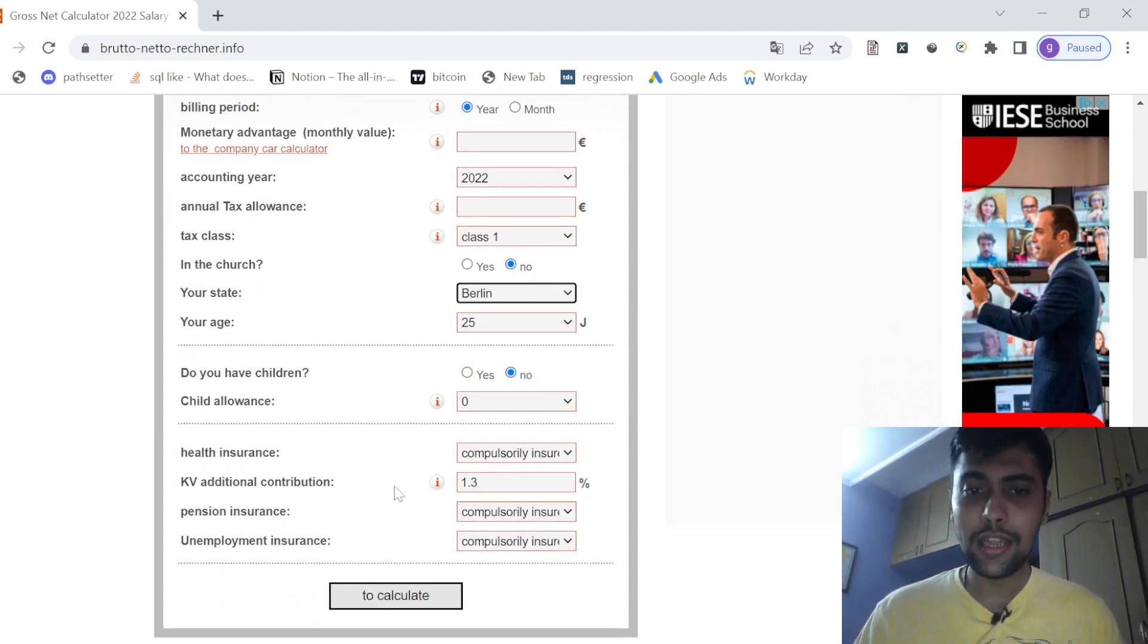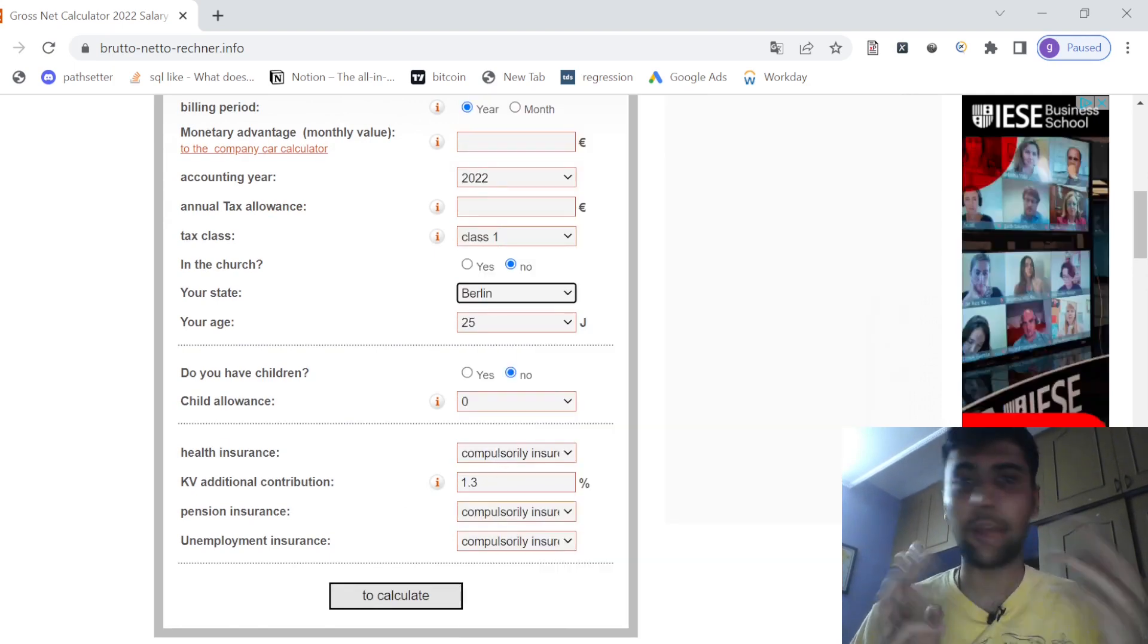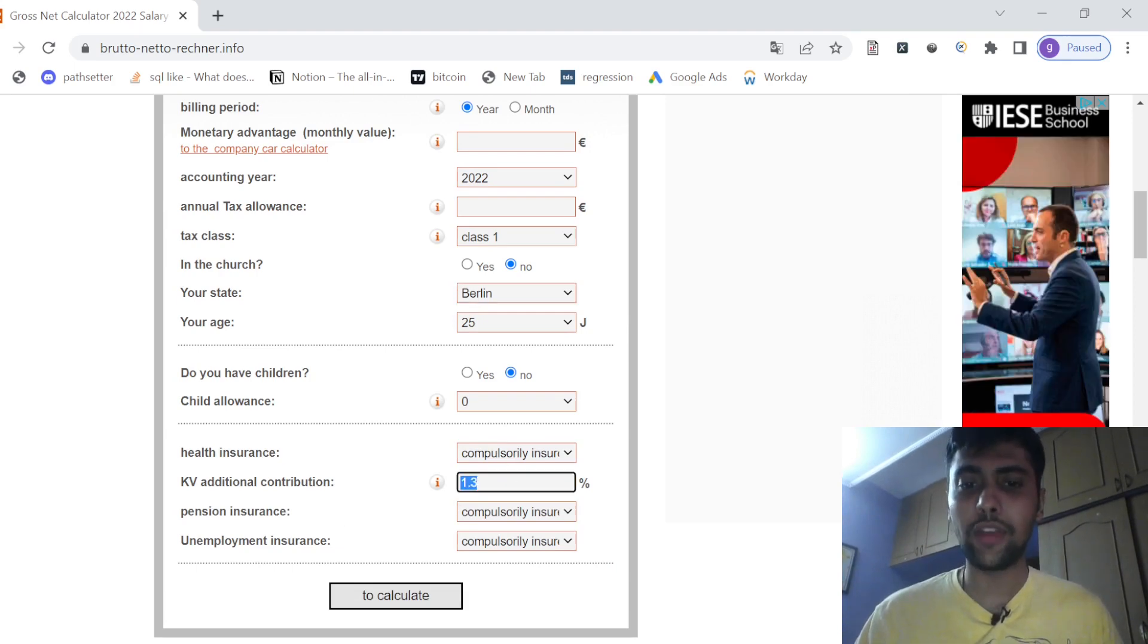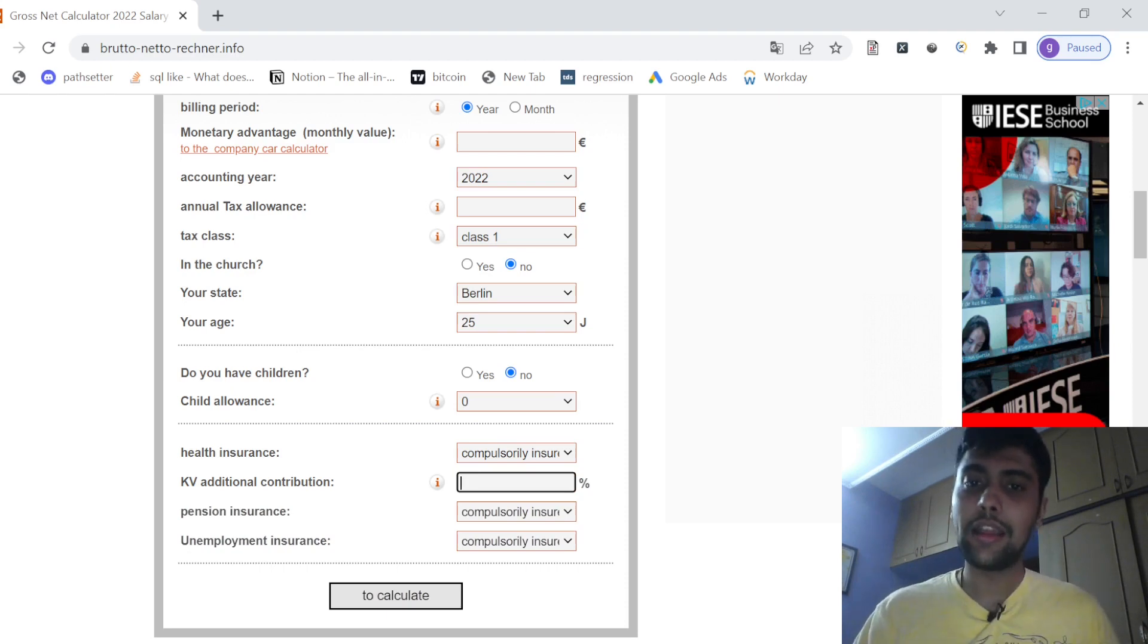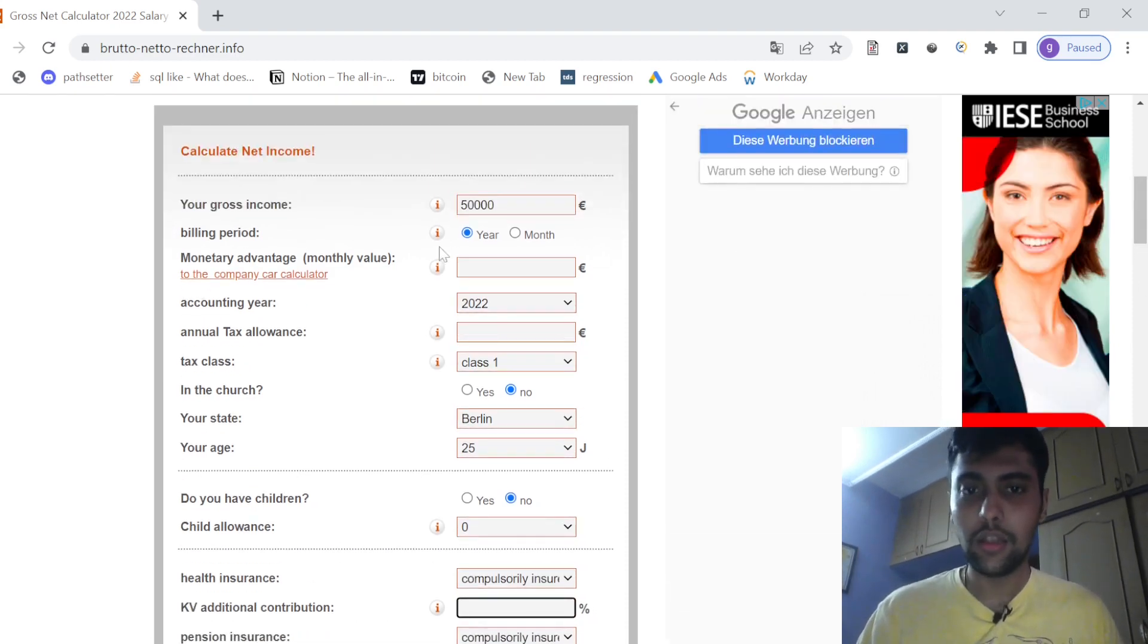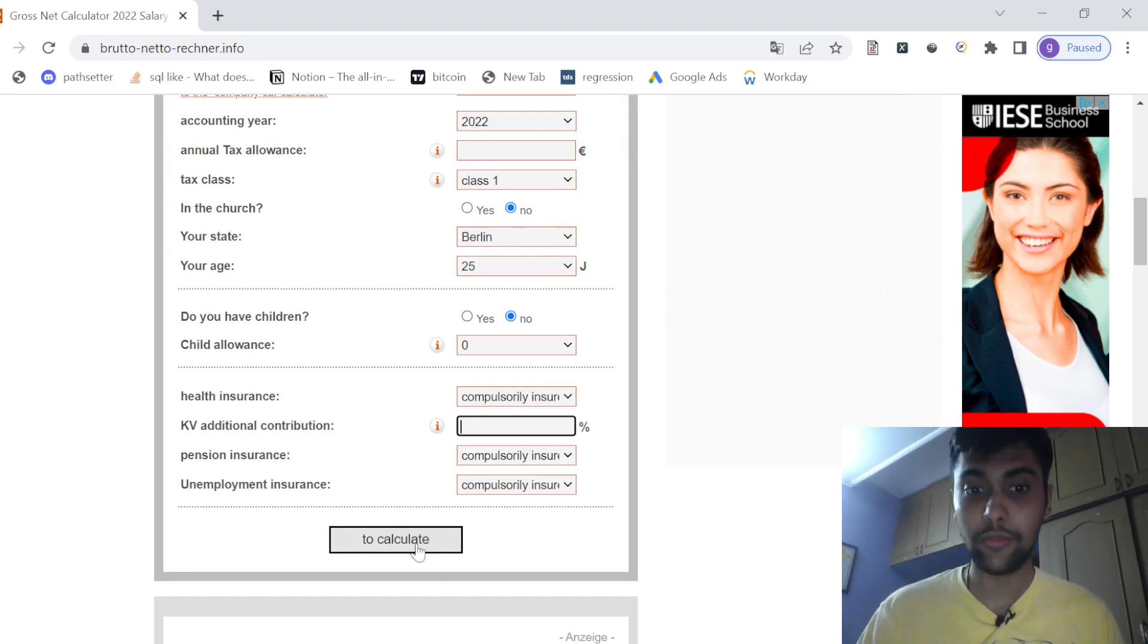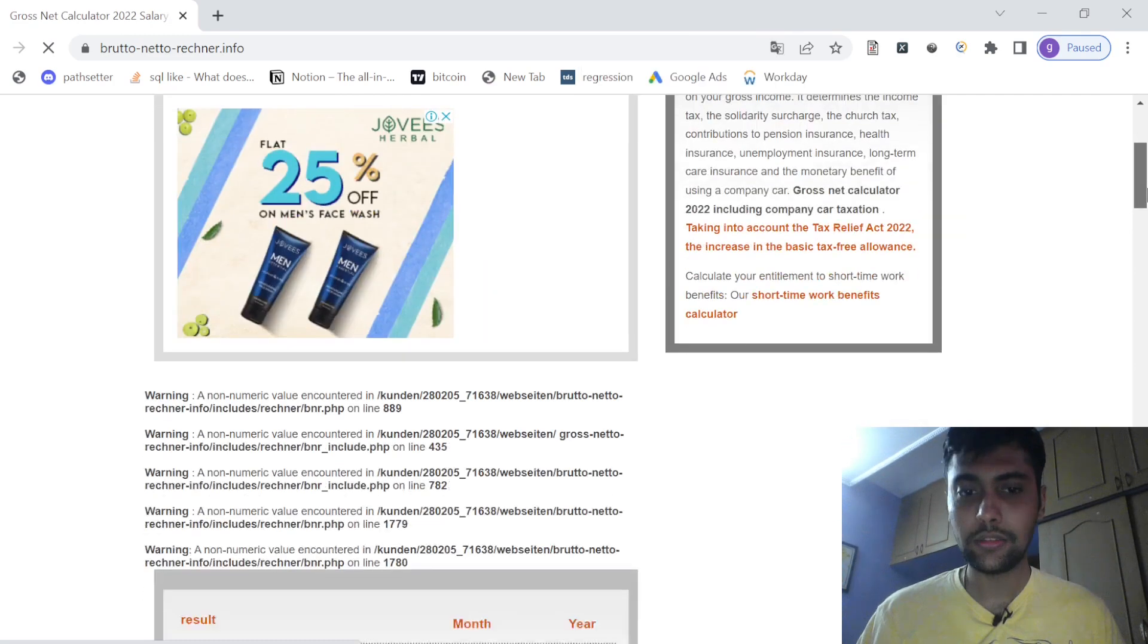And all these compulsory deductions for health, pension and employment is must in Germany. Additional contributions if you want you can make, let me take that out, let me say additional contribution is not there. So 50,000 per year, what is the net salary? Let's calculate as a single person.